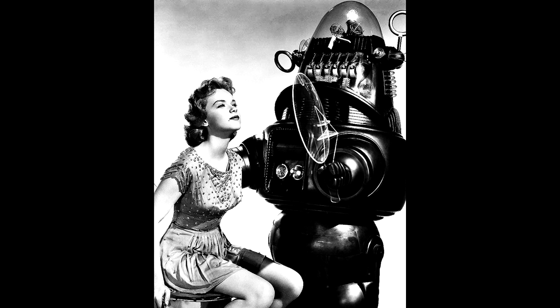He had a transparent dome for a head, inside of which was an array of relay switches and other gizmos that clicked and whirred when he was processing information.